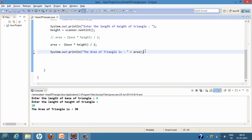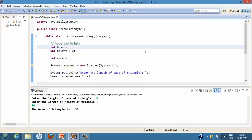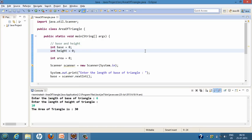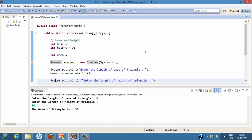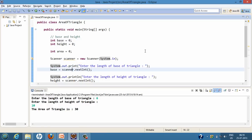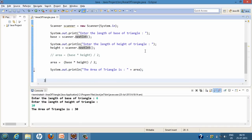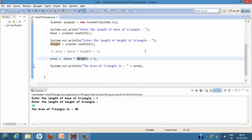Looking at what we did in the program: we first created two variables base and height, because in order to calculate the area of a triangle we require these two things. We also created a variable by the name area, then created a Scanner which could read from the console. We then prompted the user to enter the length of the base and captured it into the base variable, then captured the height into the height variable using scanner.nextInt(), and finally calculated the area by the formula base into height divided by 2.